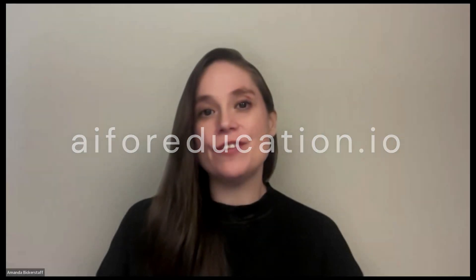Hi, everyone. It's Amanda from AI for Education. I'm excited to have you here today with me and Mandy on the team.